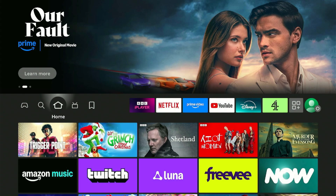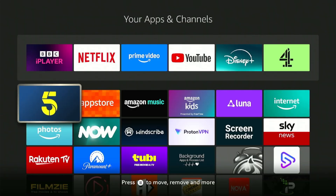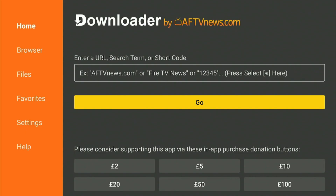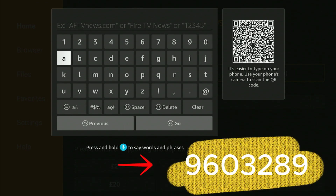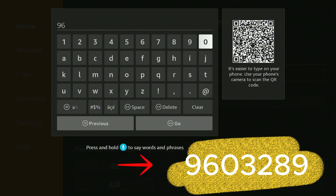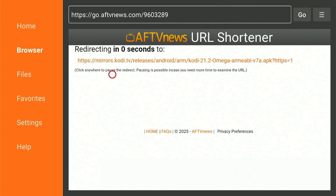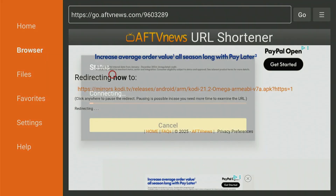Once we have Downloader installed, we can move across to locations, find Downloader, and open it up. To enter the code, double click and the code for Kodi is 9, 6, 0, 3, 2, 8, 9. Then we hit Go. This is going to the official Kodi website and it will install Kodi 21.2 Omega.